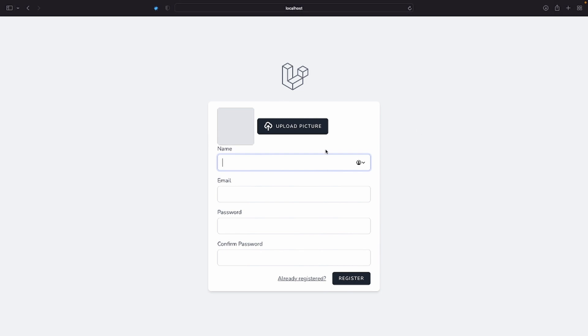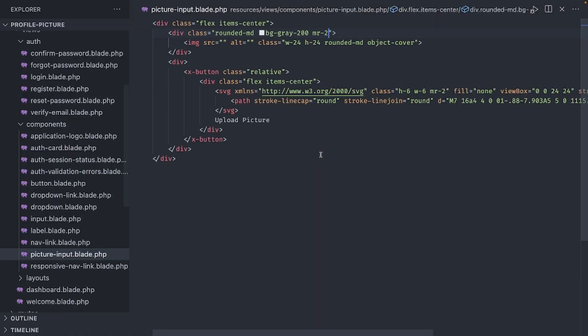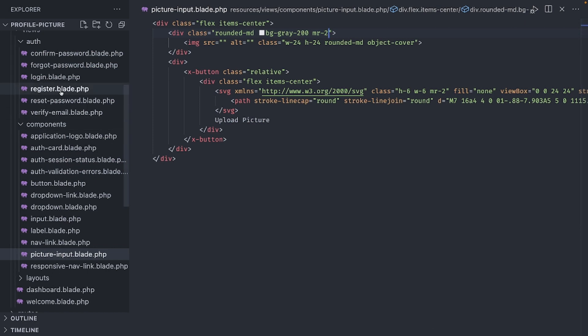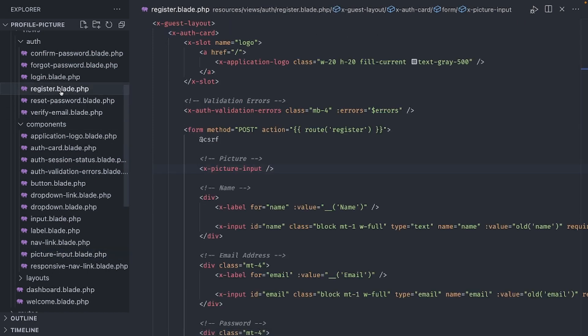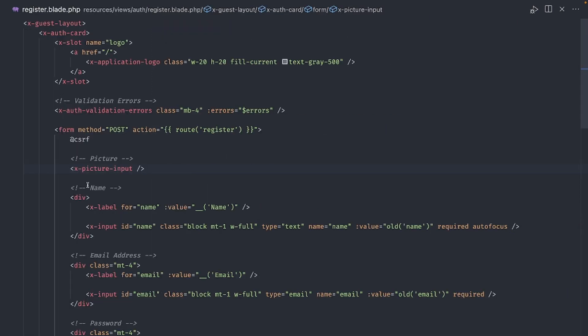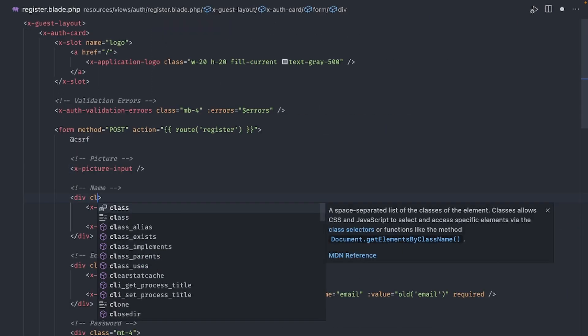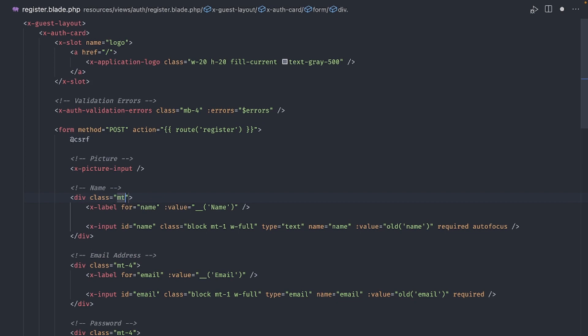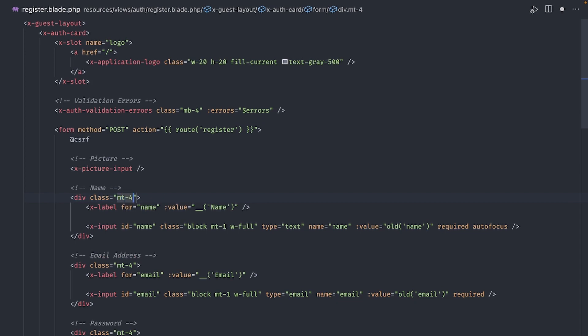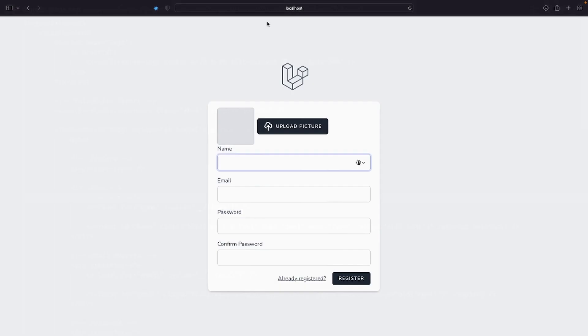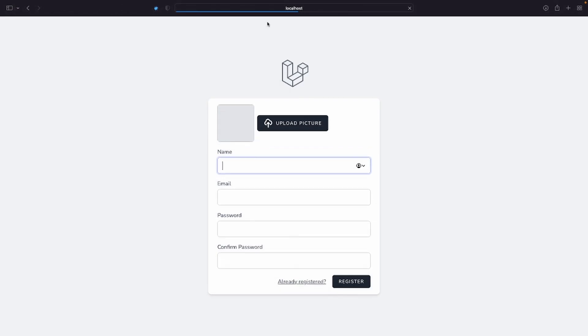To align the button in the middle of the image, we go to the root div and add items center. And to the div containing the picture, add MR2 for a bit of separation. And it looks a bit too close to the name field below, so go back to the register view and add some margin to the name input group, like this. Okay, it's starting to take shape.